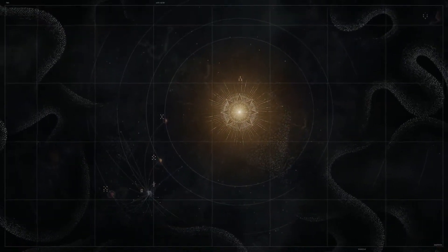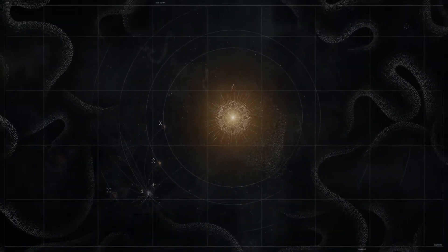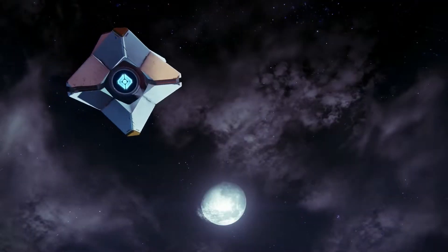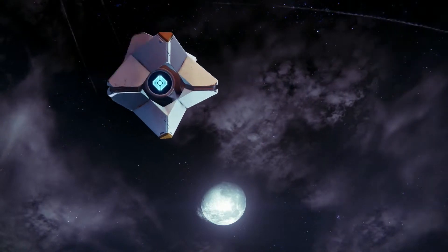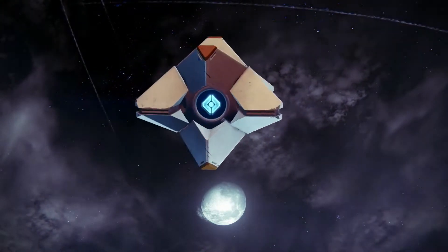Centuries after our golden age began, this darkness found us. And that was the end of everything. That is, until I found you.